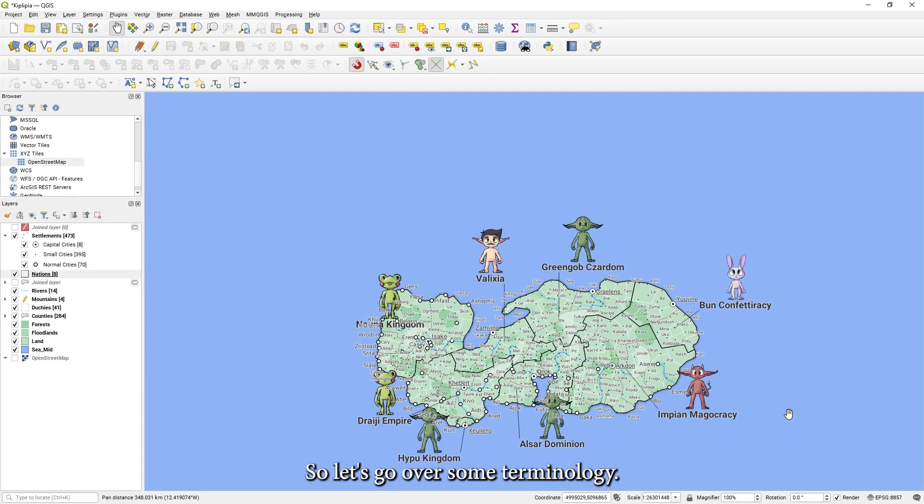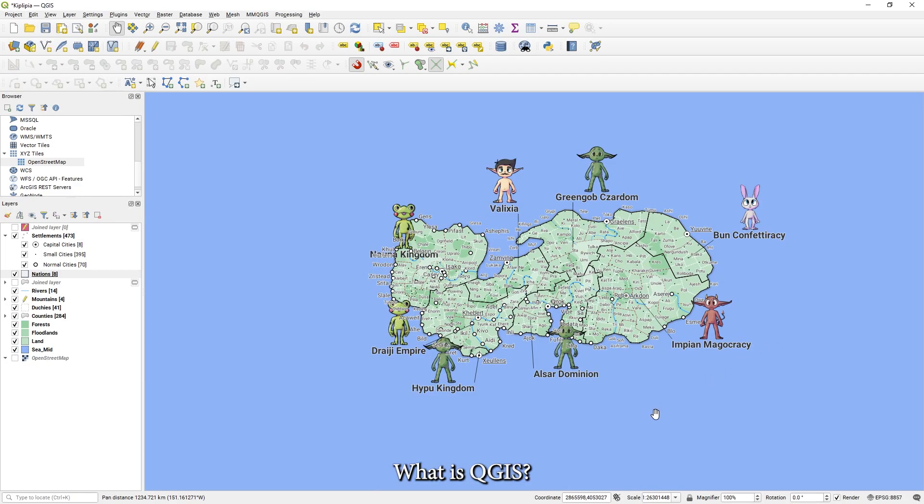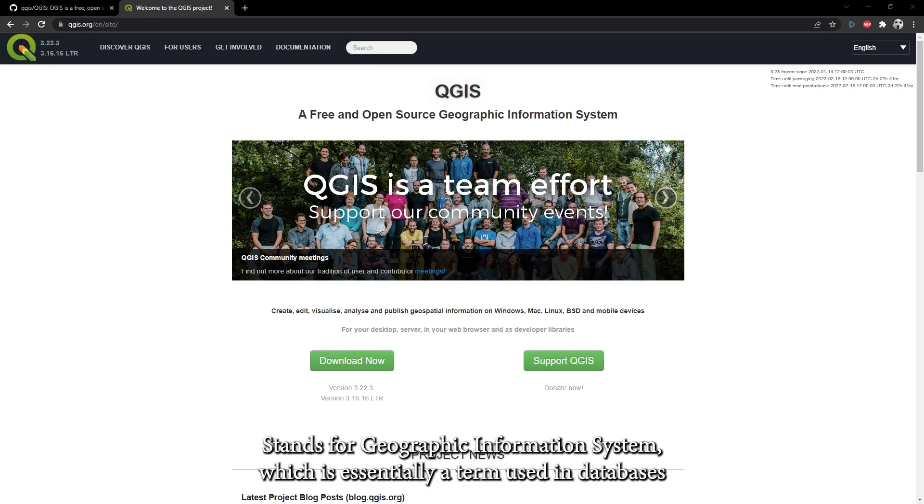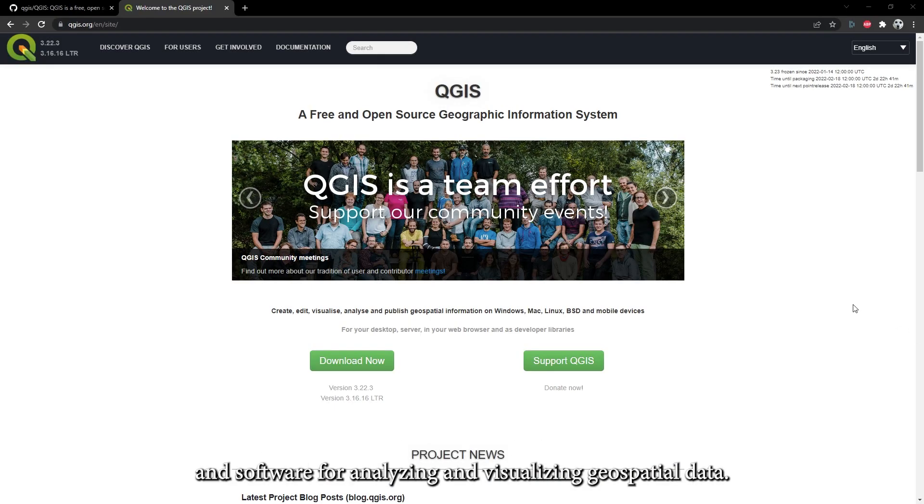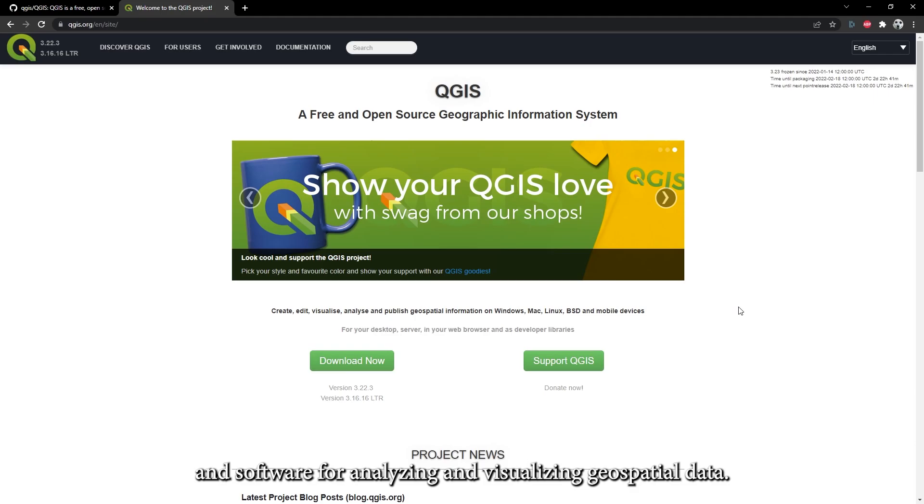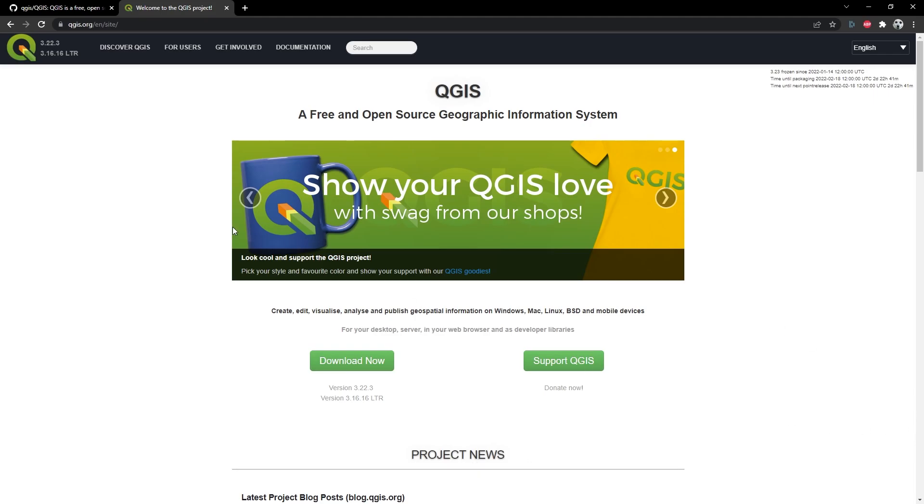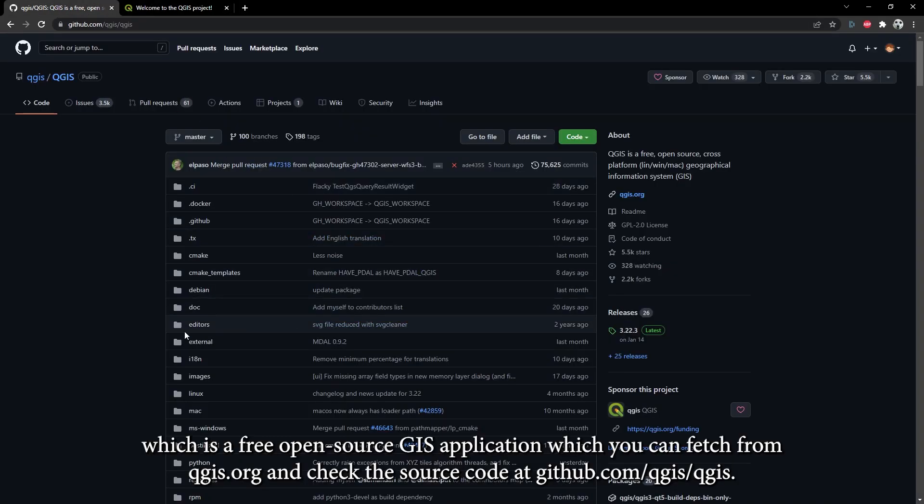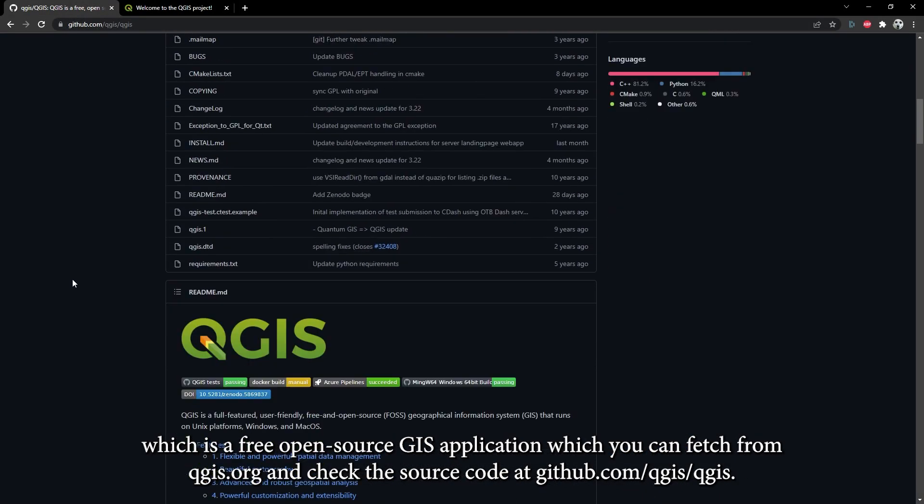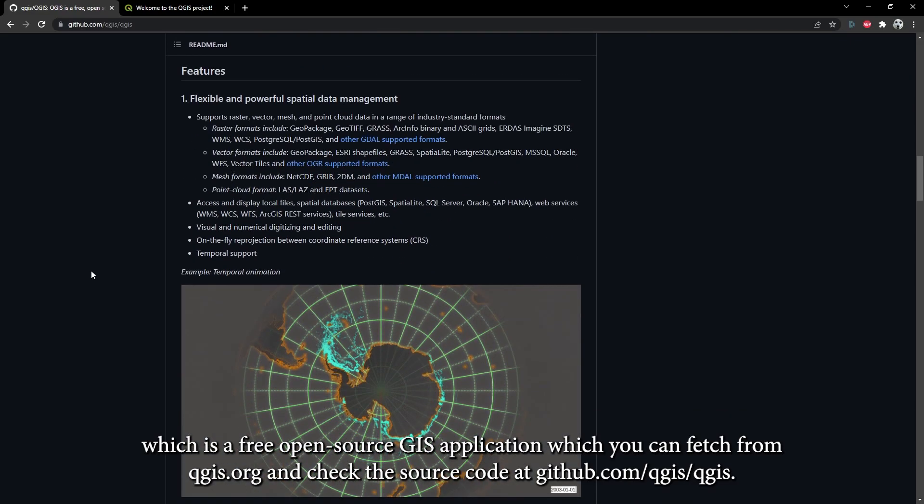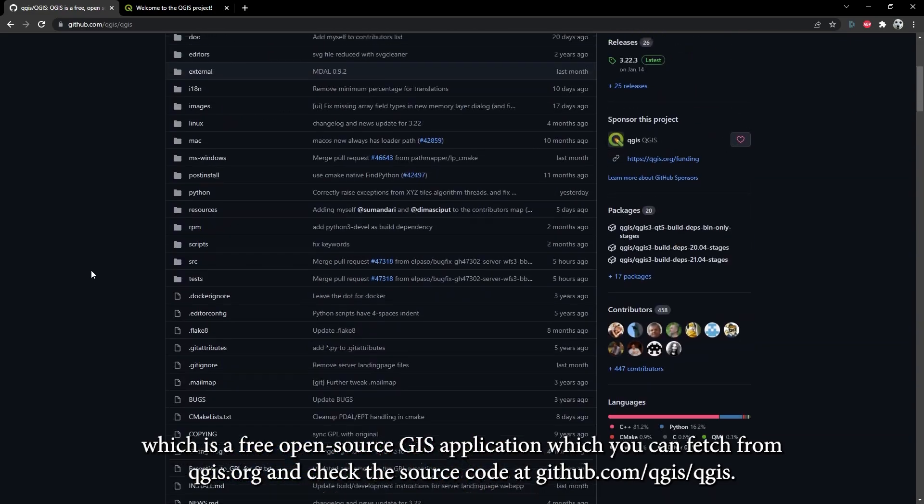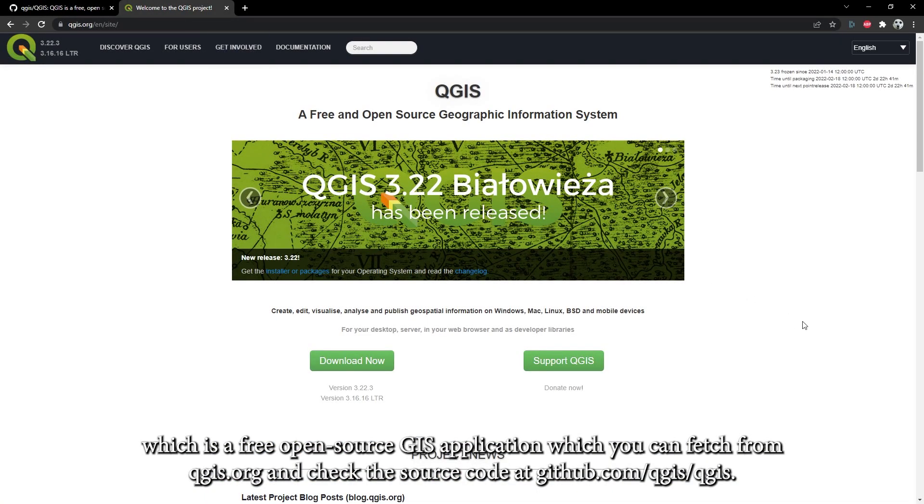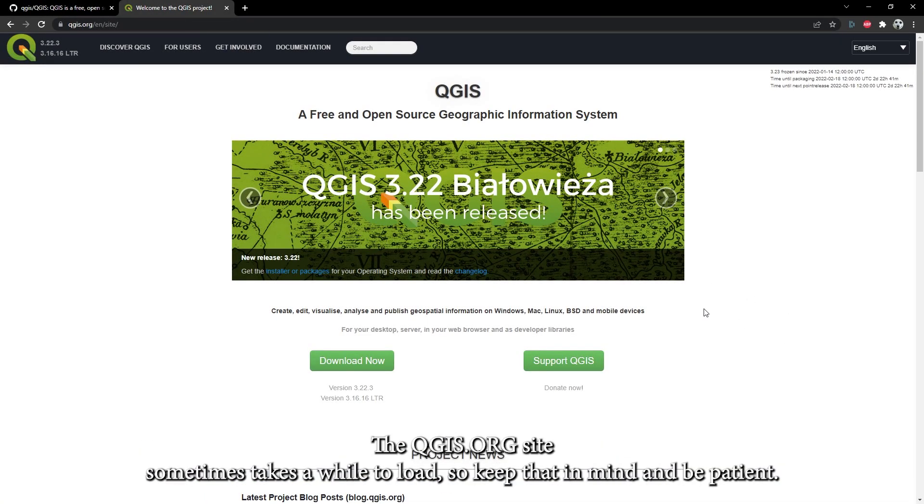So let's cover some terminology. What is GIS? It stands for Geographic Information System, which is essentially a term used with databases and software for analyzing and visualizing geospatial data. We're going to be using QGIS, which is a free open source GIS application which you can fetch from QGIS.org and check the source code at github.com/QGIS/QGIS. The QGIS.org site sometimes takes a while to load, so keep that in mind and be patient.